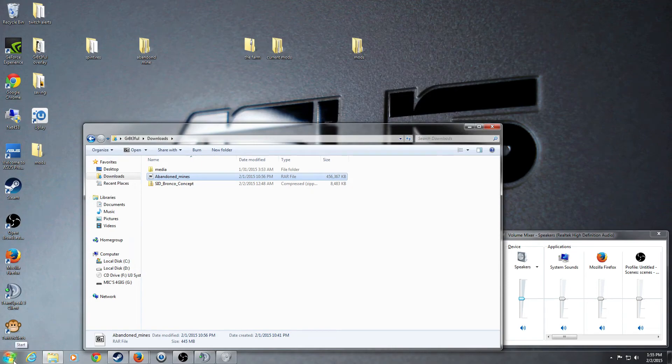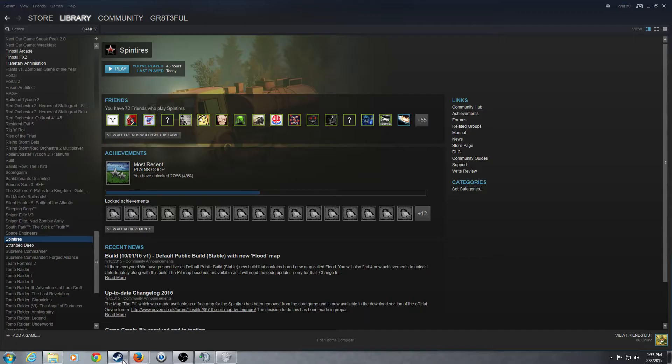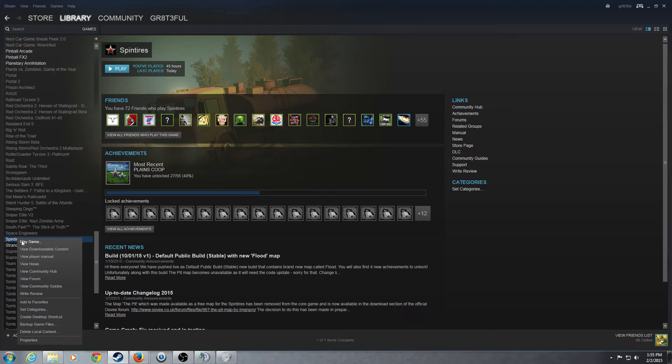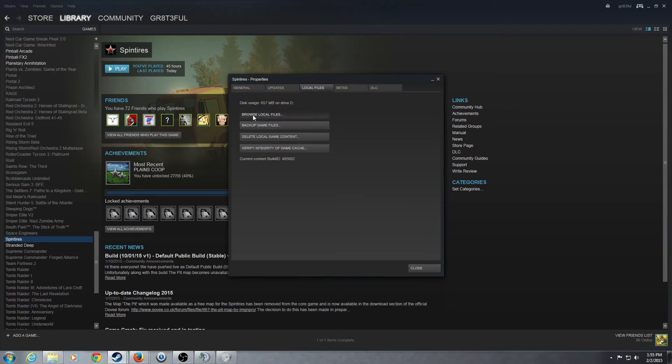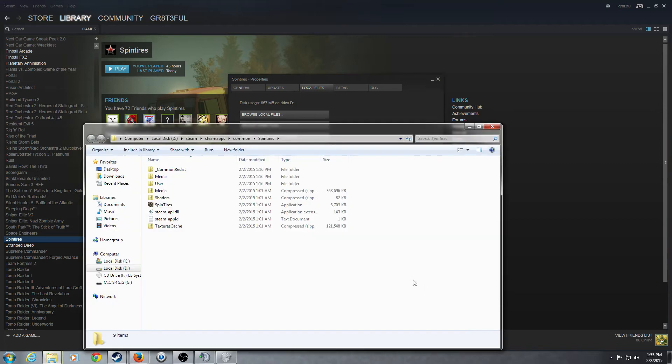So, the easiest way to do this is to get into your Steam library, and to right-click on Spin Tires, and click Properties, and find the local files, and then browse local files.